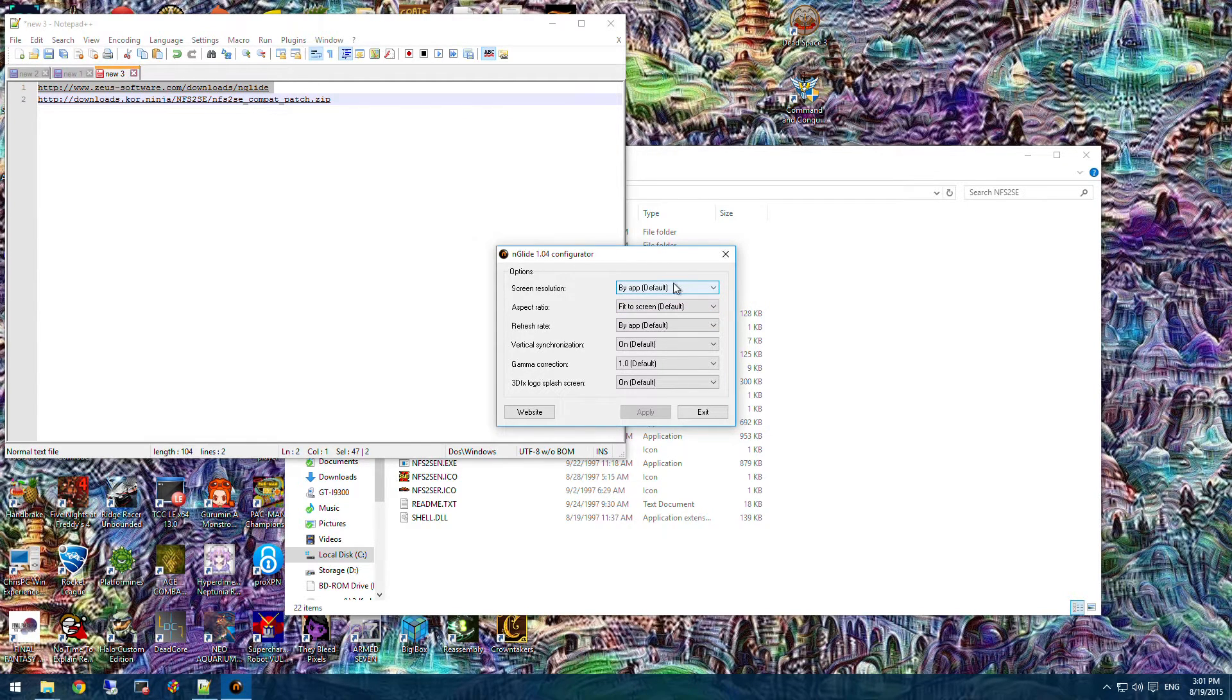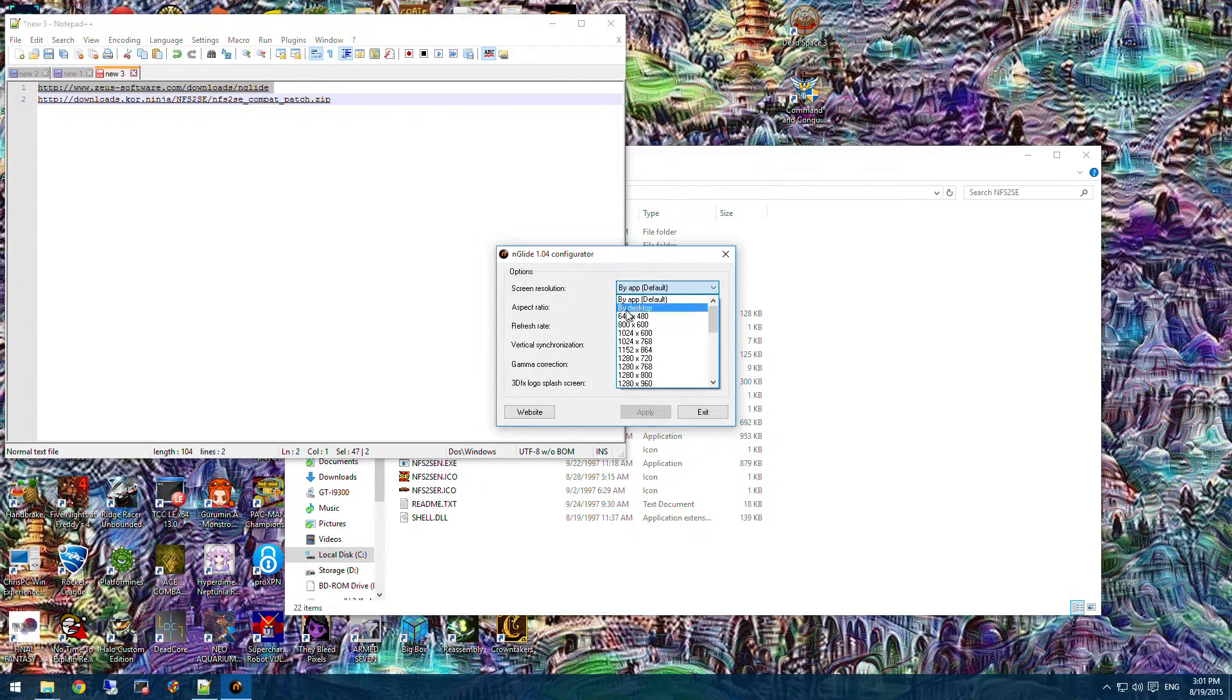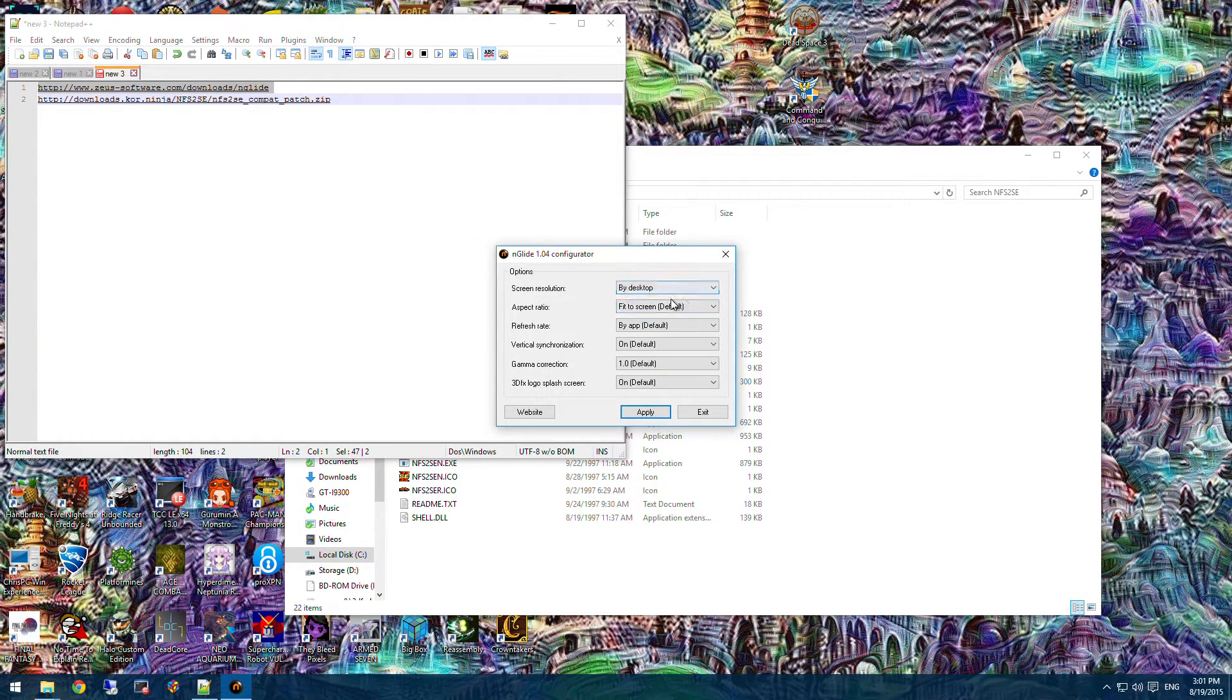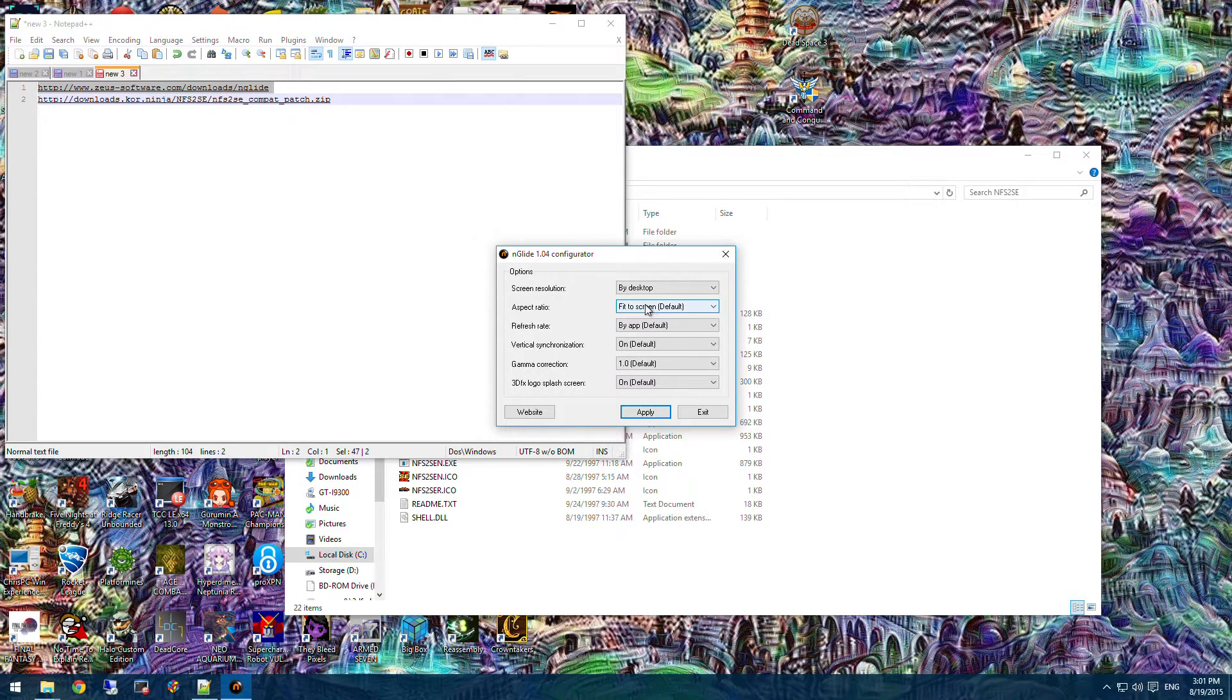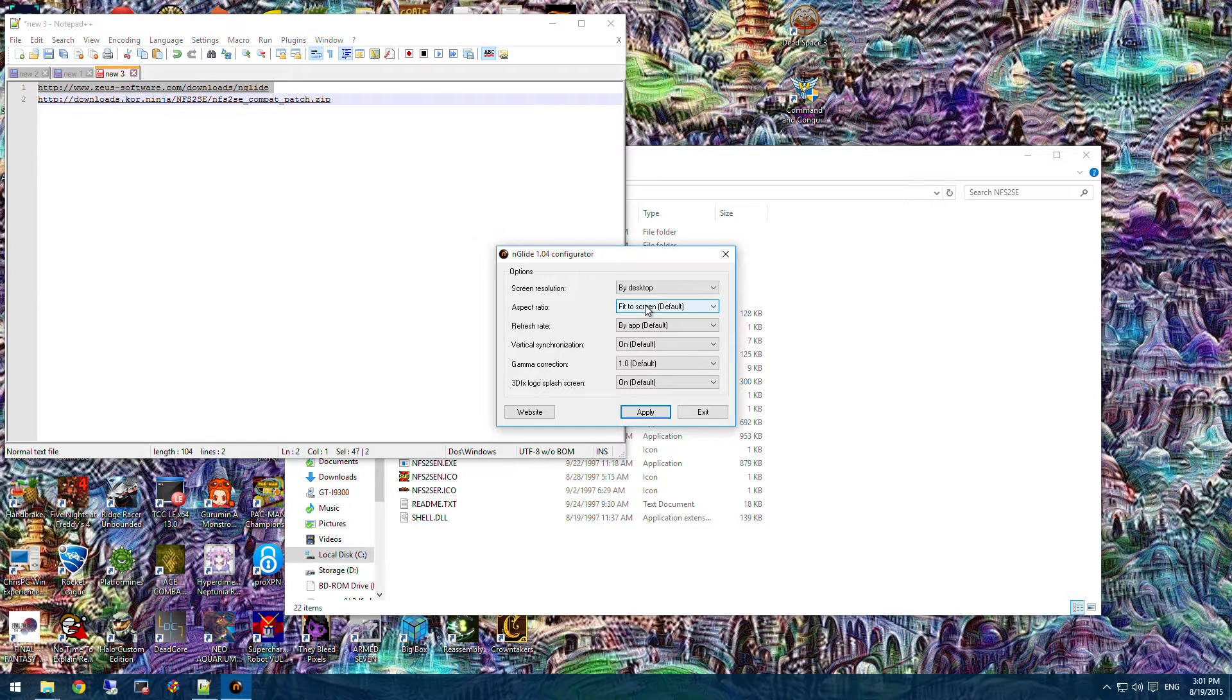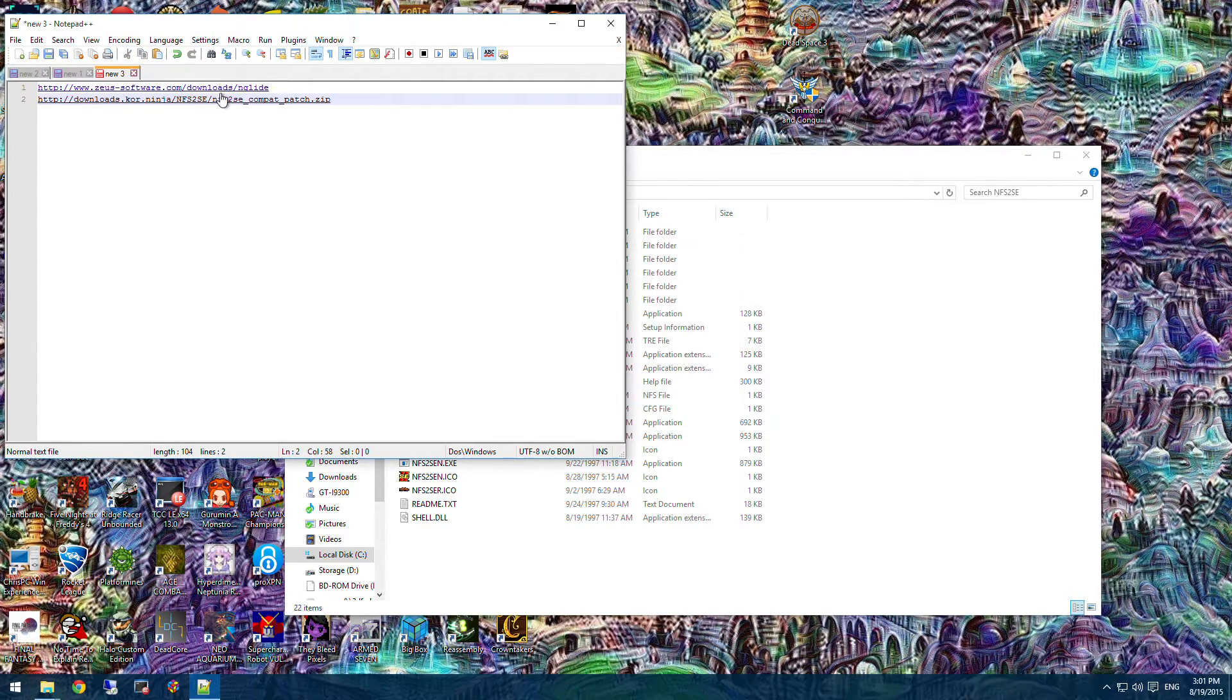What I would recommend is instead of setting it by app, is set it to by desktop. So it'll match the resolution of your desktop. And aspect ratio. Nglide doesn't do a very good job of stretching things to 16:9. So I just set it to 4 by 3. And that bit's done.